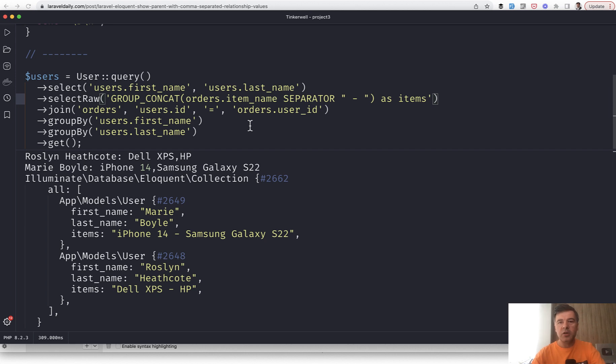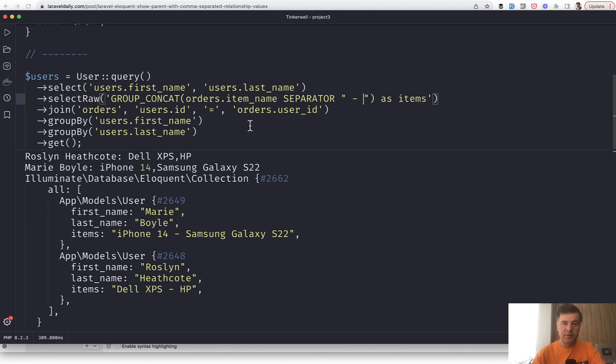I'm not actually sure, to be honest. I would need to check the documentation. But generally the rule is: use MySQL-specific functions only if you work only with MySQL.